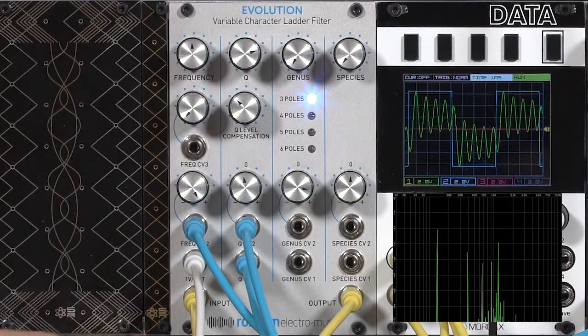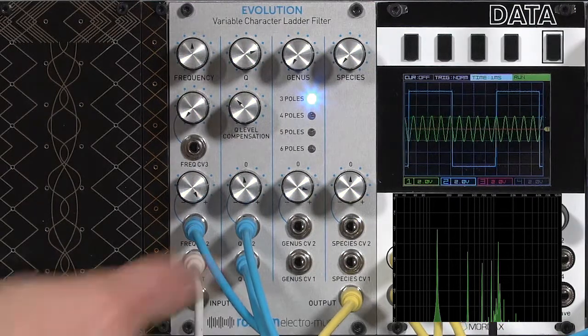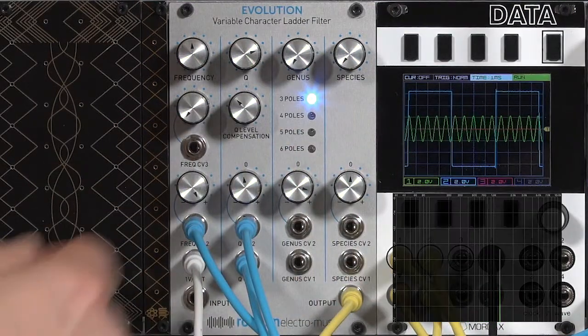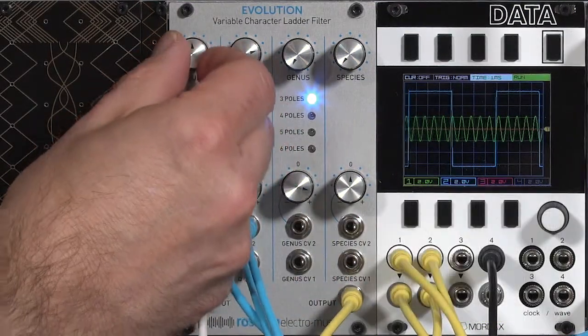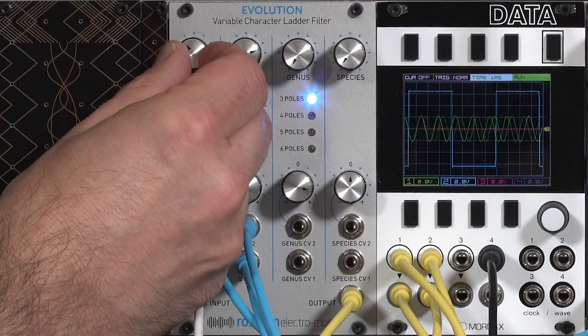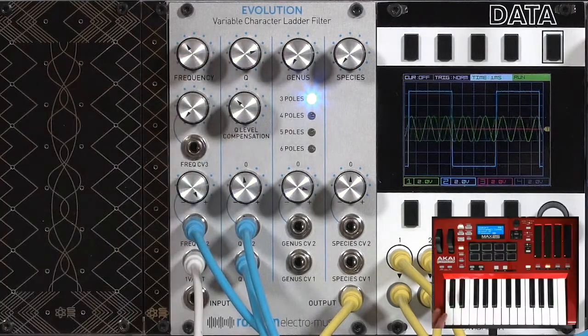Obviously, if you don't have an input signal, it will create its own tone, which can be tuned with the frequency control, and will track the keyboard.